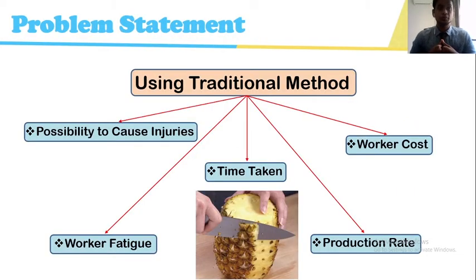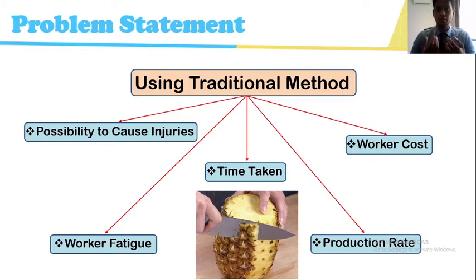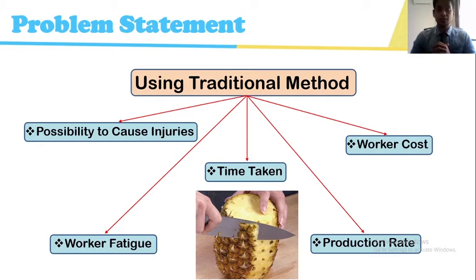Next we move on to the problem statement. Based on our studies and survey, we found that most SMEs are still using the traditional method, using a knife to peel the pineapple. There are a few problems with that: high chances of cut injuries, worker fatigue, more time taken, less production rate, and higher worker costs.